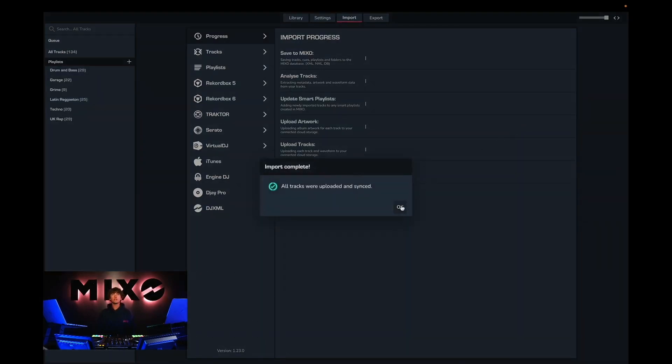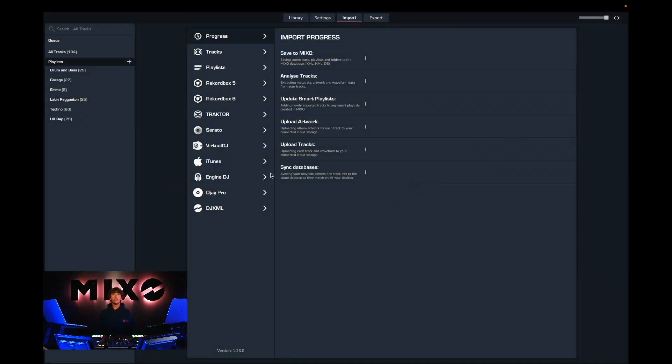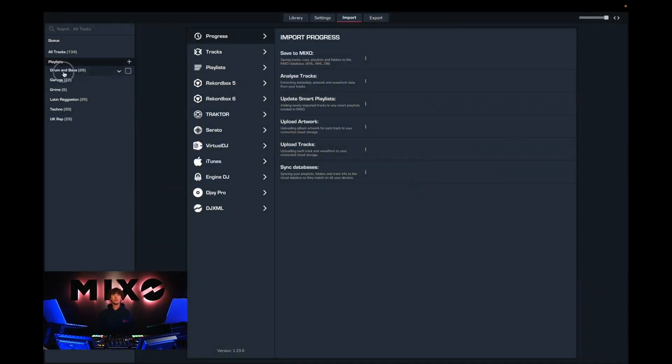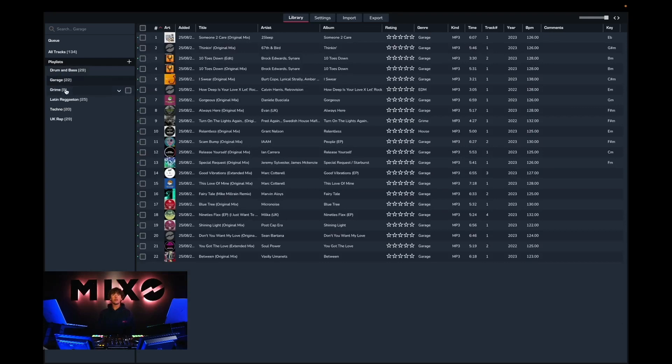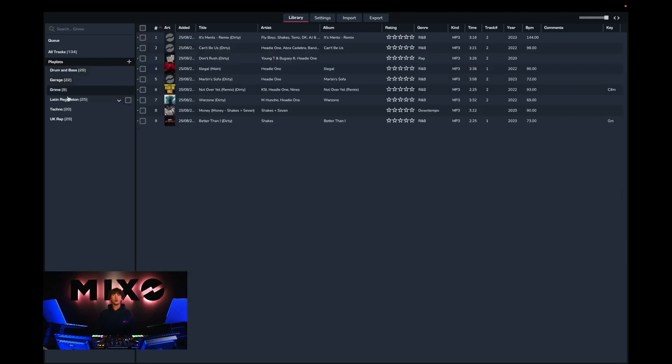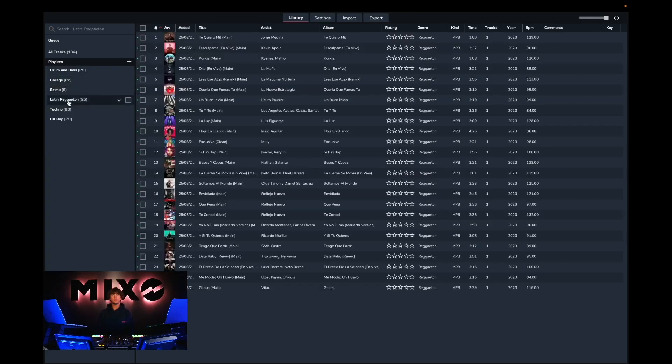Once we've closed this pop-up message we can then go in and look at our recently imported playlists. As you can see, all the tracks are there including their artworks.